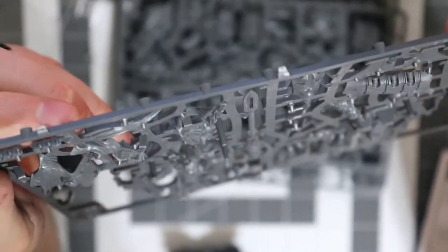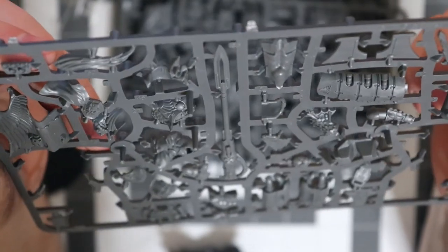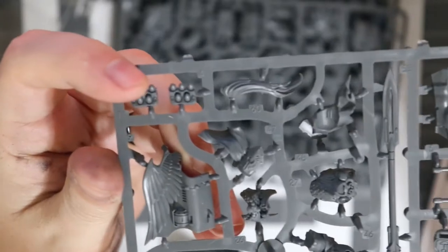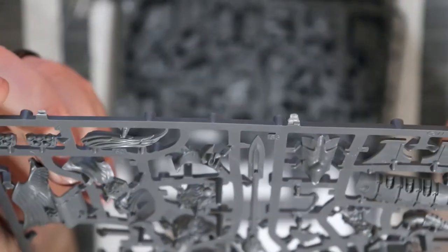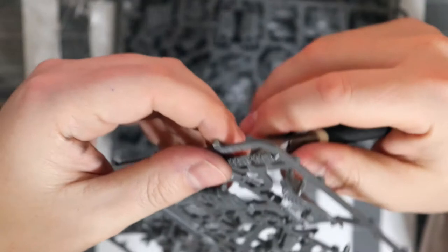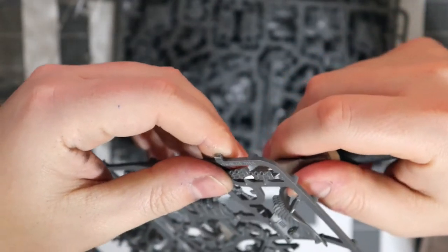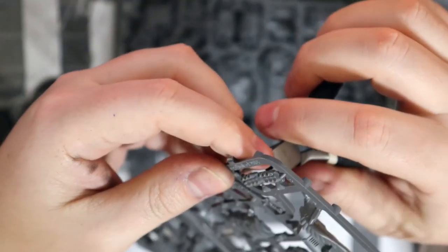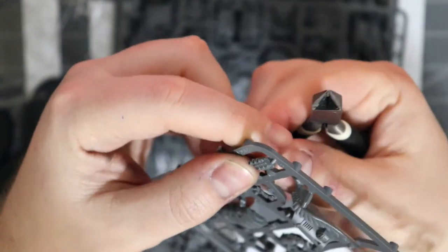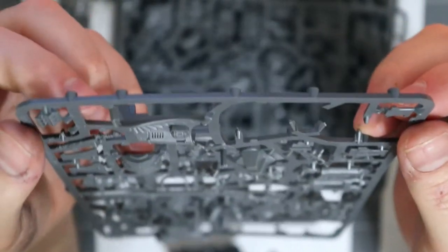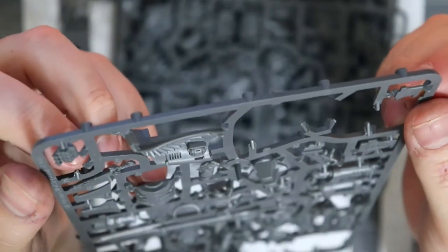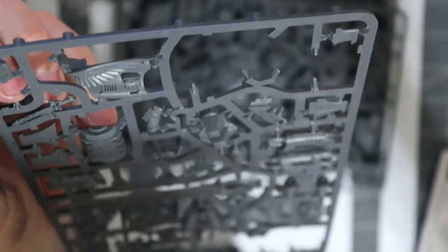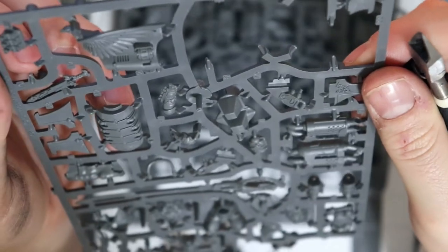We're using our Citadel side cutters. I highly recommend these versus most you'll find at the hobby store. Also we're working with plastic, so we got the Citadel plastic glue. That's the way to glue plastic together if you don't want to be putting it back together later. This thing, you could almost say it pretty much guarantees your models will never come apart.